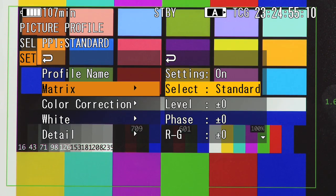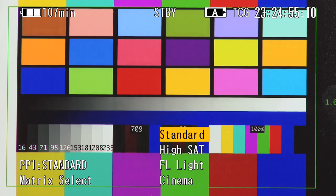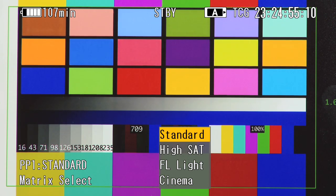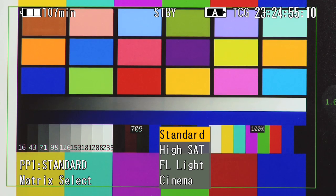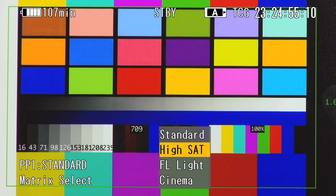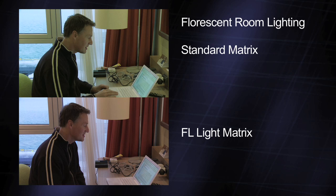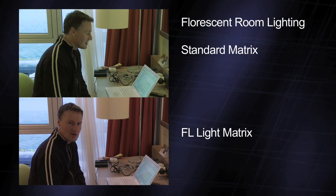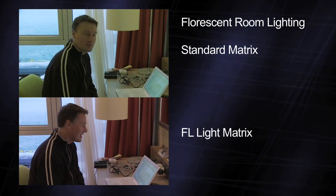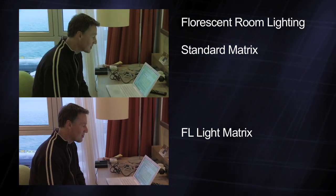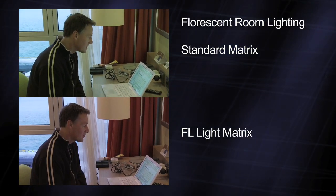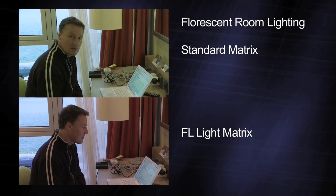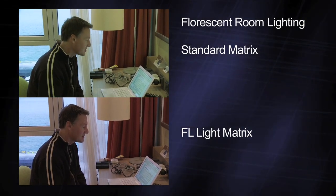Below this you have the option to choose from four different preset matrices. The standard matrix, designed for general all-round shooting. The HiSat matrix, which puts more colour into the pictures. The FL light setting, which reduces the amount of green in the image to compensate for filming under fluorescent lights, which often have an excessive amount of green.